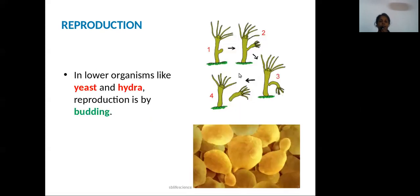Another type of asexual reproduction is budding. This can be seen in Hydra, as shown in the diagram. Hydra reproduces by asexual reproduction through budding.